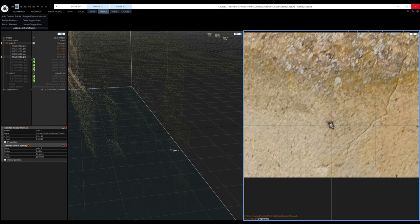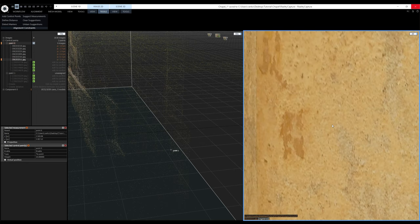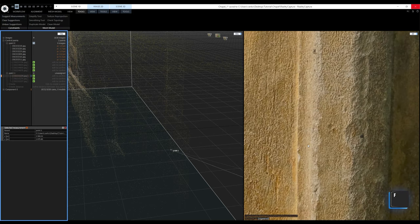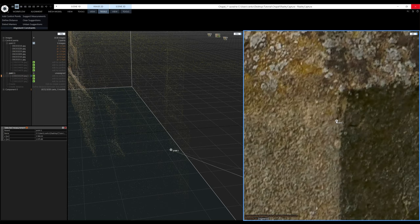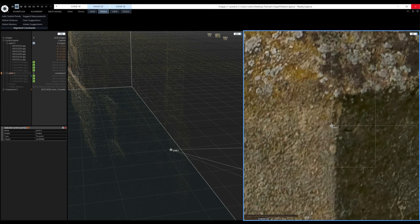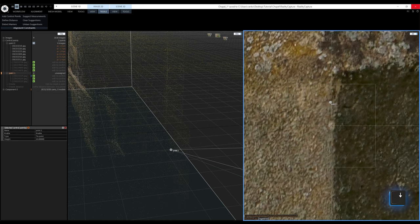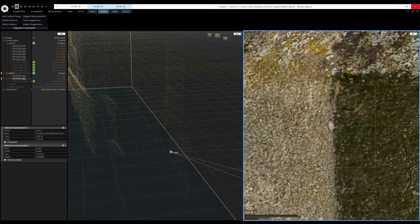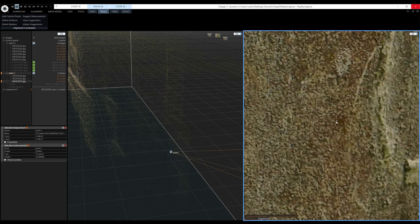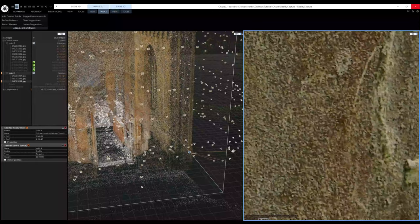Now I still need to confirm control point number 1 by clicking the first image, selecting the view, pressing F to frame it, and repeating the same workflow — left click and hold to move the cursor, then the down arrow key to confirm and switch to the next image suggestion. Once enough images are confirmed, the control points are ready and I can use them to define the distance constraint. The Define Distance Constraint tool is also located in the Scene 3D Tools tab.